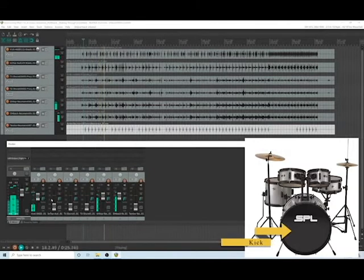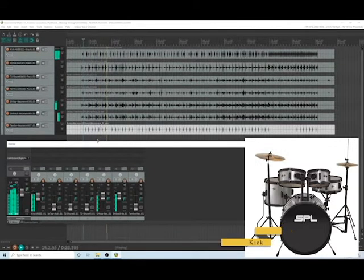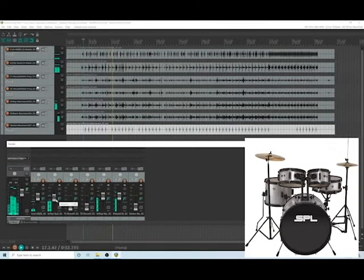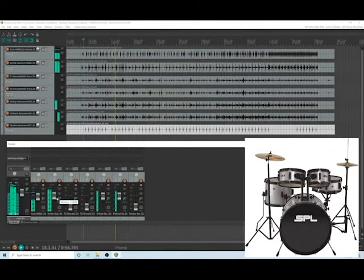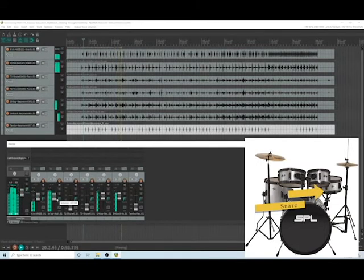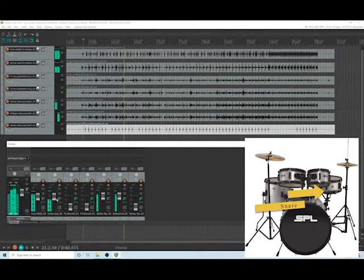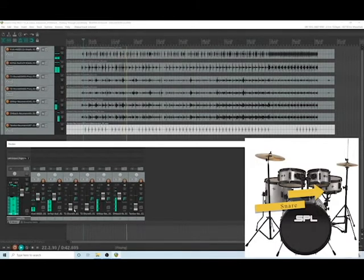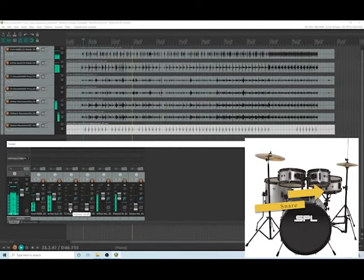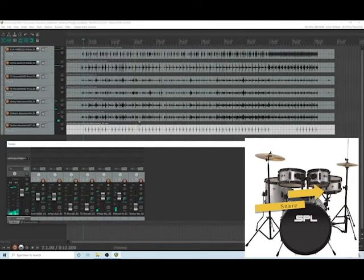And now nothing is overpowering and we still have good gain staging. We're gonna do the same thing with the snare. Good. So that's just about enough where we want that snare. It's supporting the overhead and the kick drum just fine.